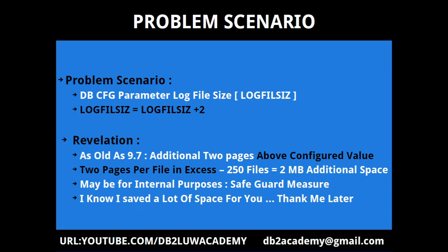See, even if you consider two pages per file in excess, if you have 250 files as your configured value, then you are taking about 8kb per file of overhead, which will be like 2MB of additional space. I know I saved a lot of space for you, thank me later, I'm just kidding.